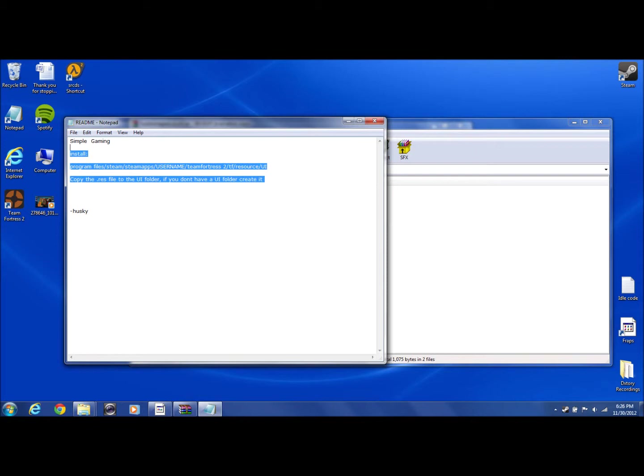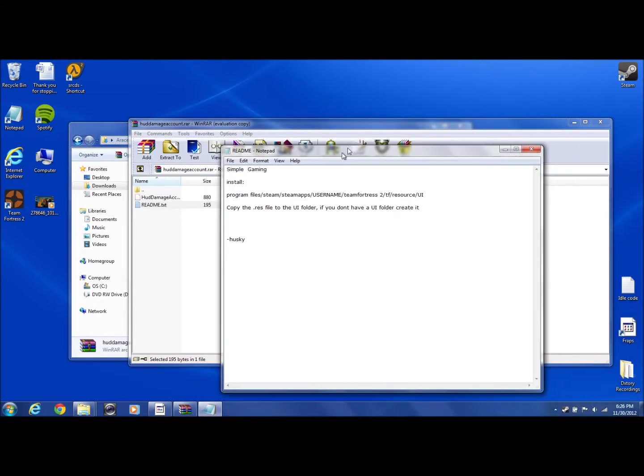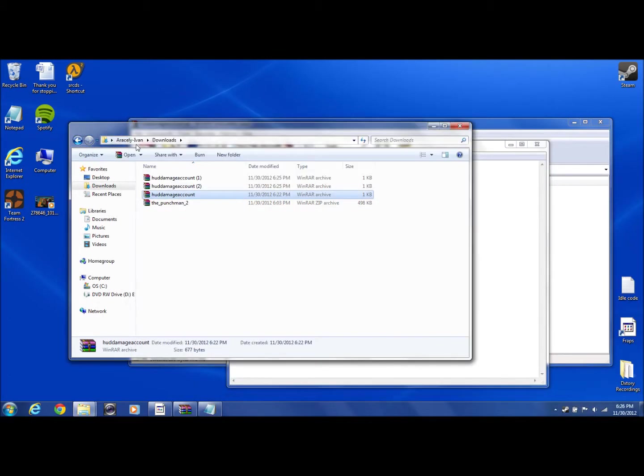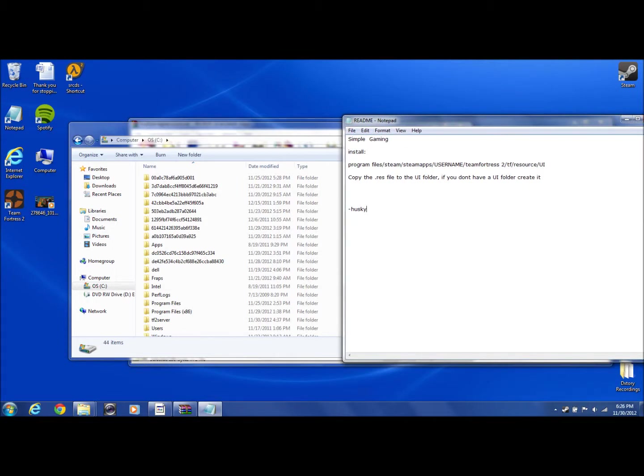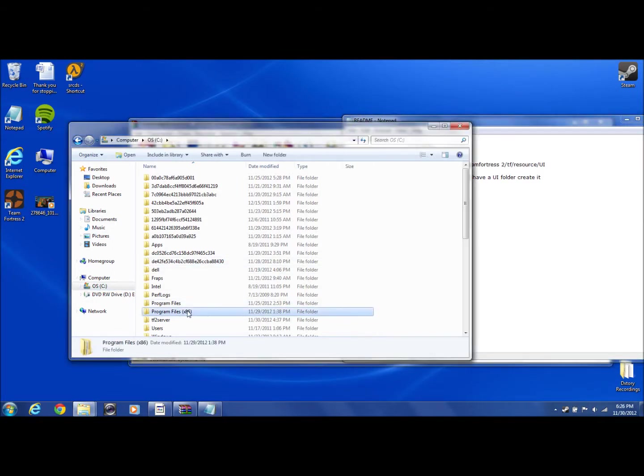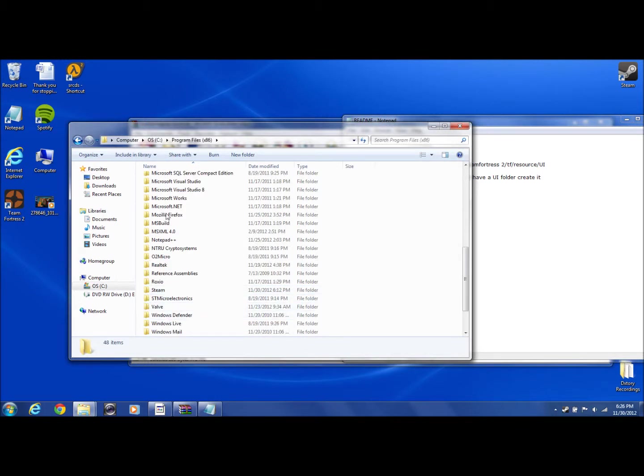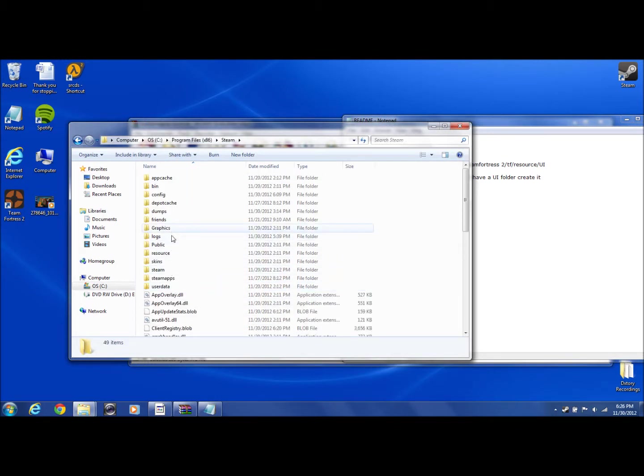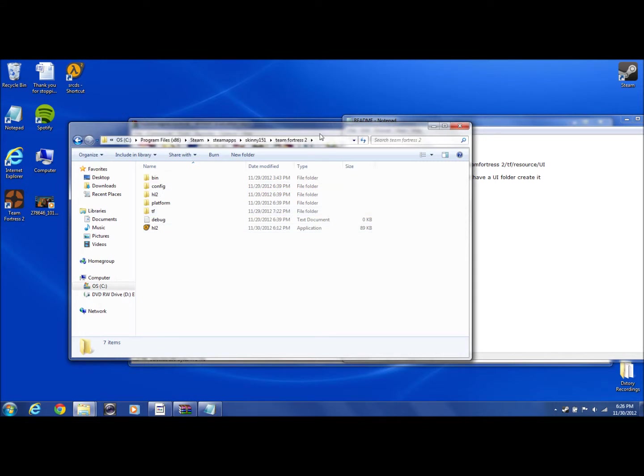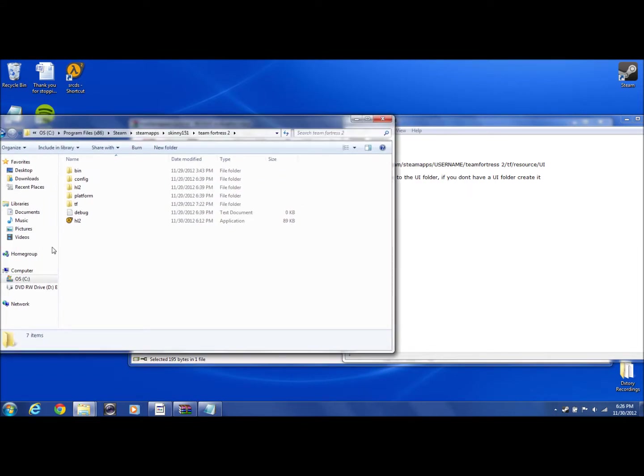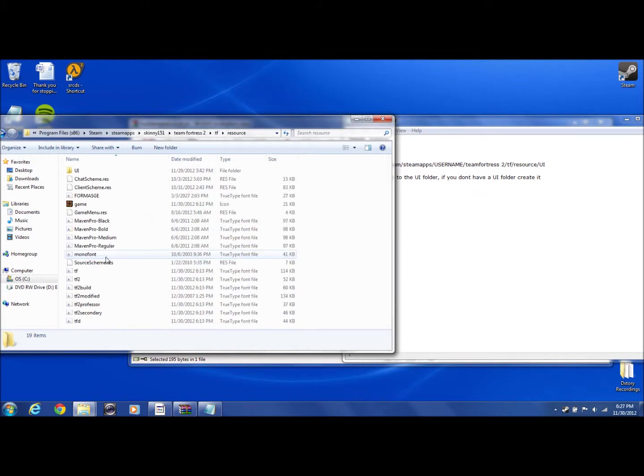Okay, let's follow the instructions. You want to go to your Steam apps. Go to Program Files, then Steam, then Steam apps, then your name. Here you want to go to Team Fortress 2, then TF, then Resource, and then UI.